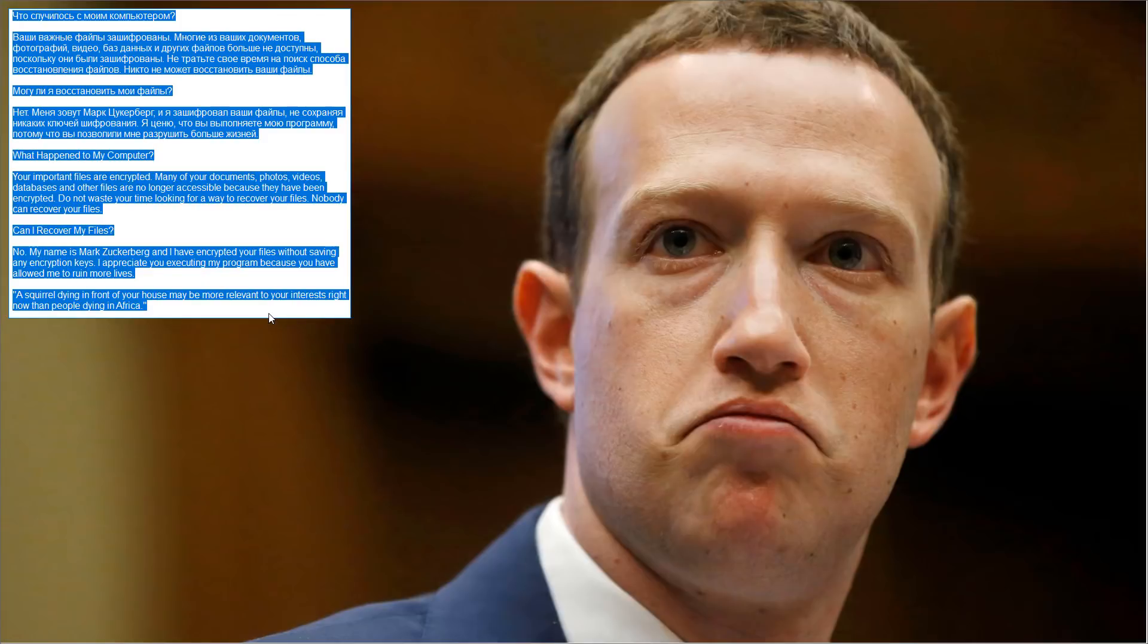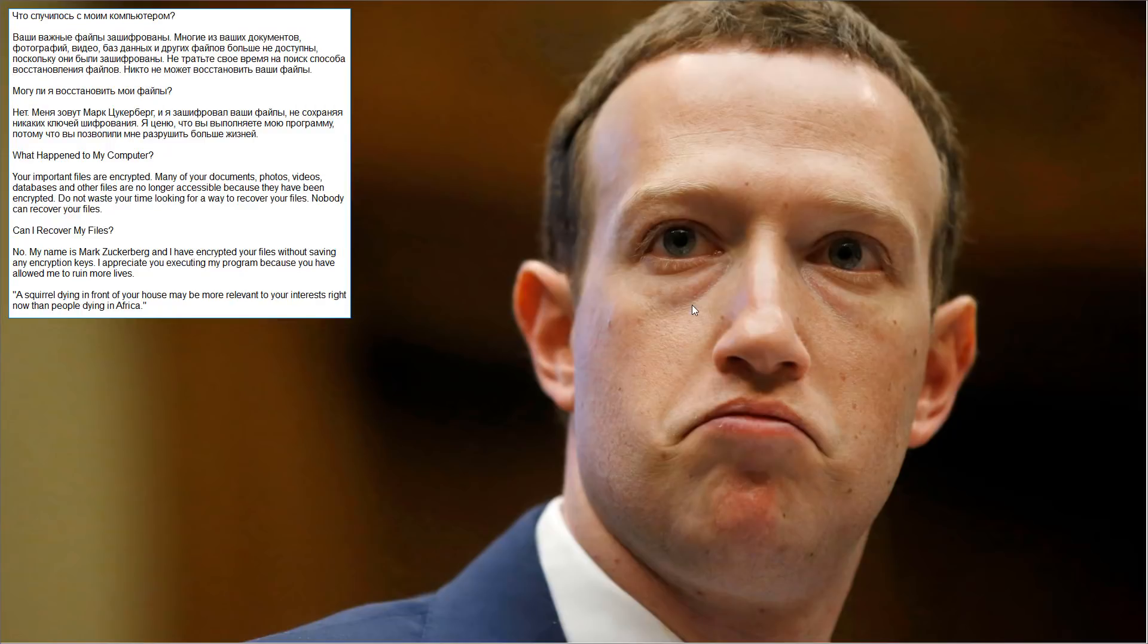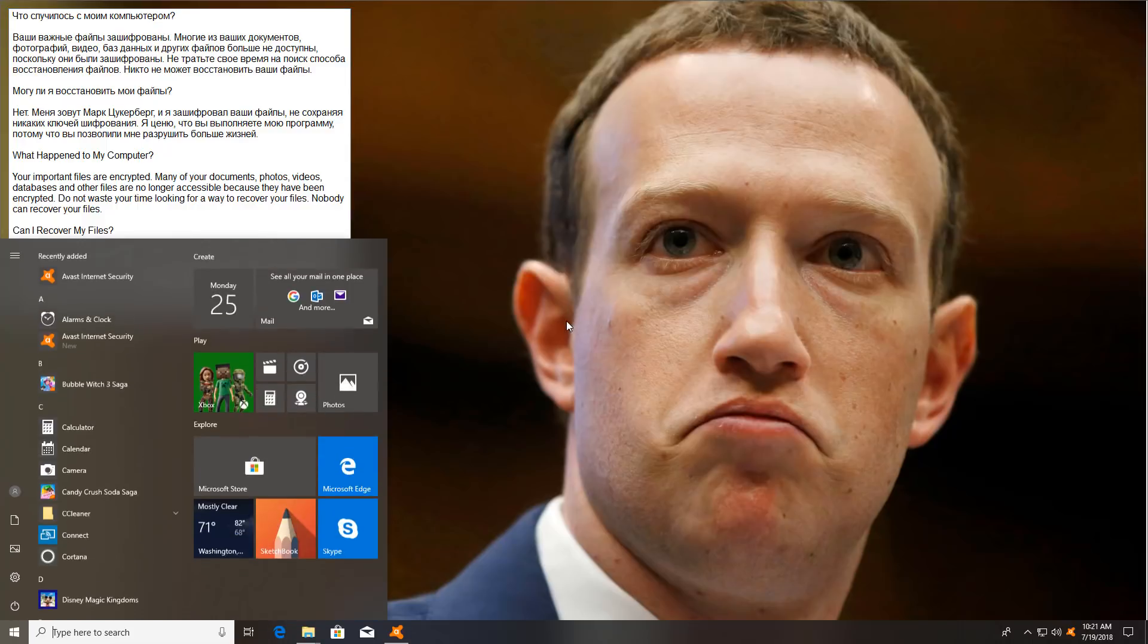And uh oh, it seems like the screen locker part has succeeded at least. We have our computer taken over by the Zuck. Can I recover my files? No. Now let's see what happens here. This is interesting.